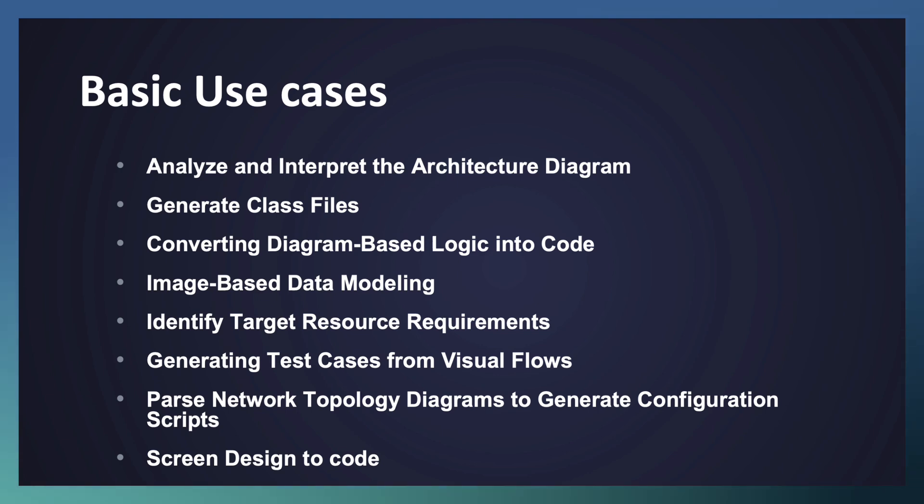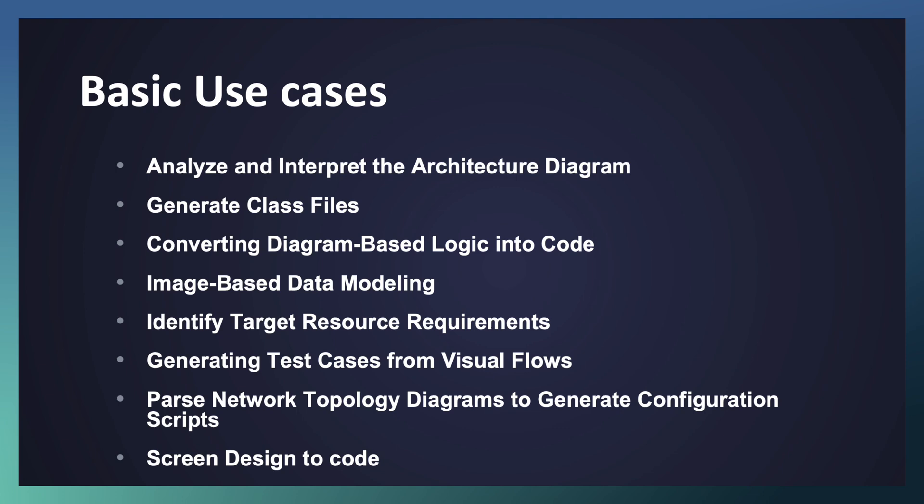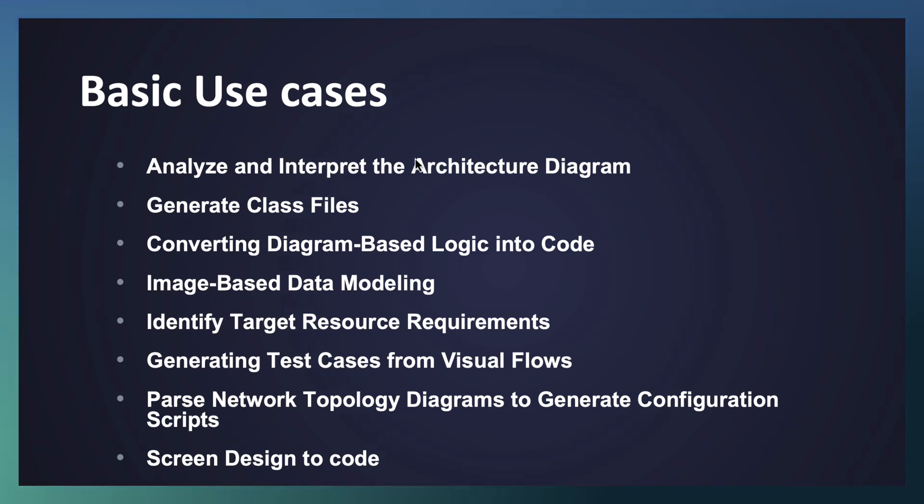Sometimes as a developer it's very difficult to understand complex architectures passed by an architect - understanding the NFS, the security, and scalability aspects captured as part of the architecture. You can take the help of Copilot to get an understanding of the architecture diagram.